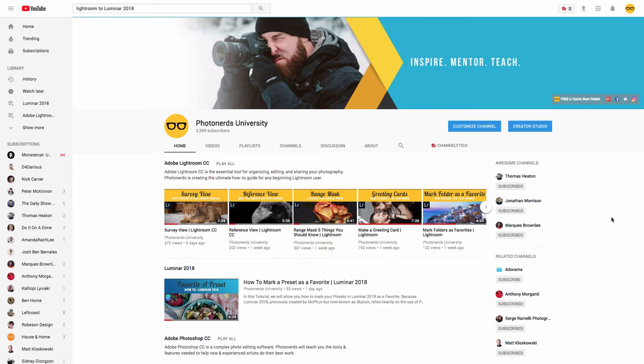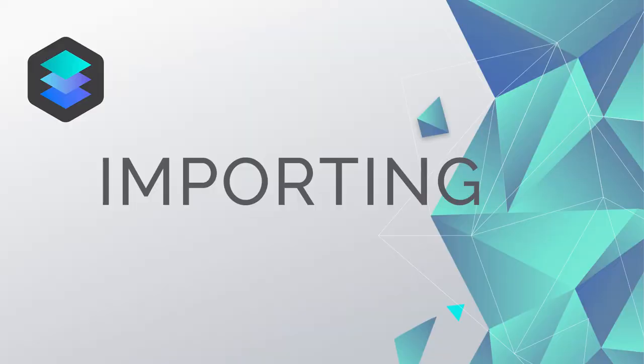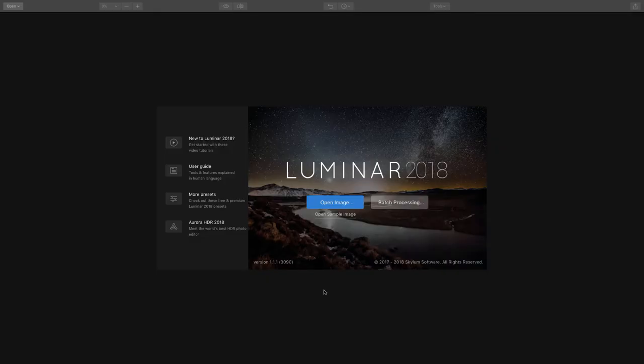And don't forget about the Photo Nerds University YouTube channel as we'll have more videos coming to you each and every week, so be sure to subscribe for that.